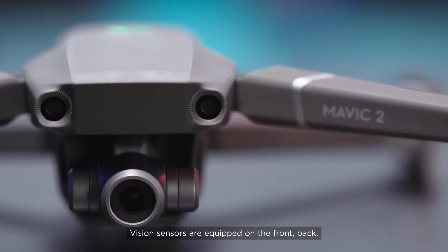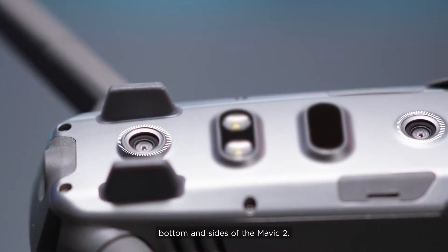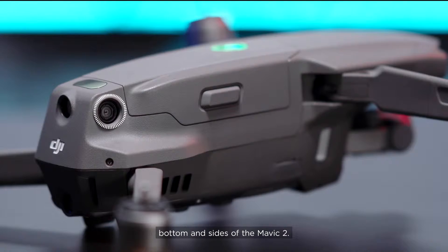Vision sensors are equipped on the front, back, bottom and sides of the Mavic 2.